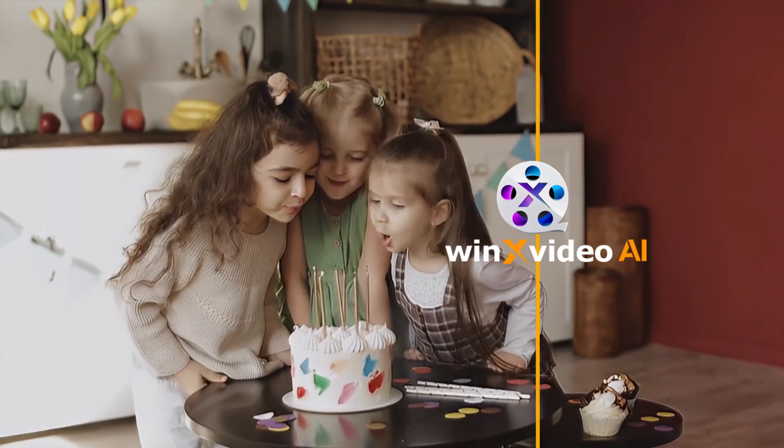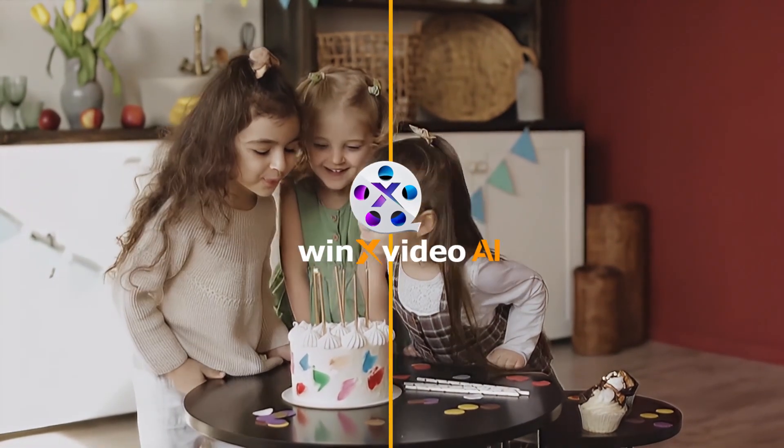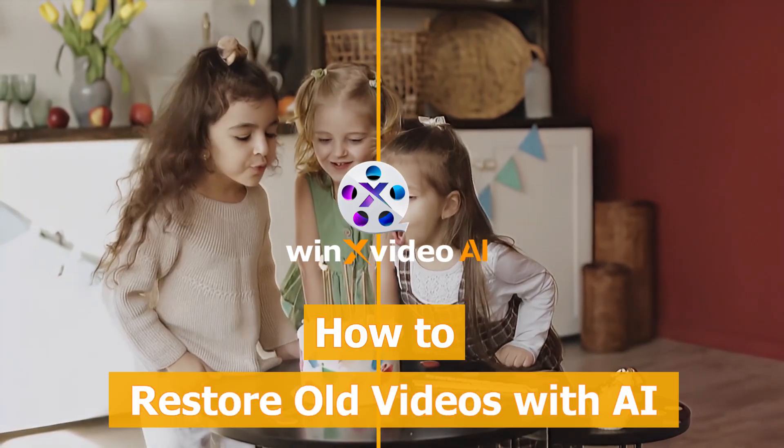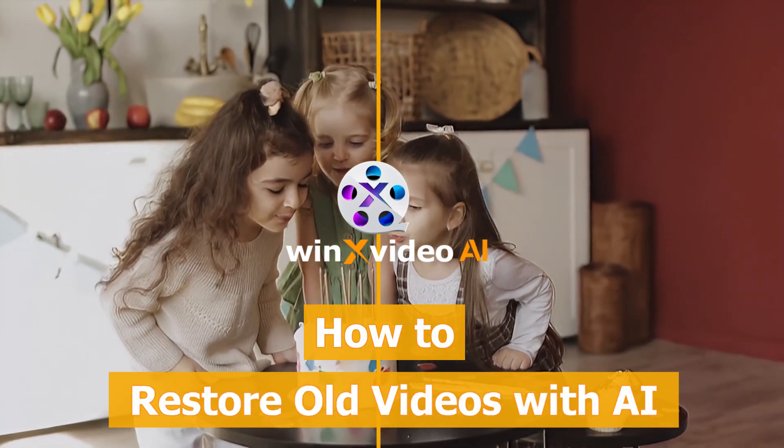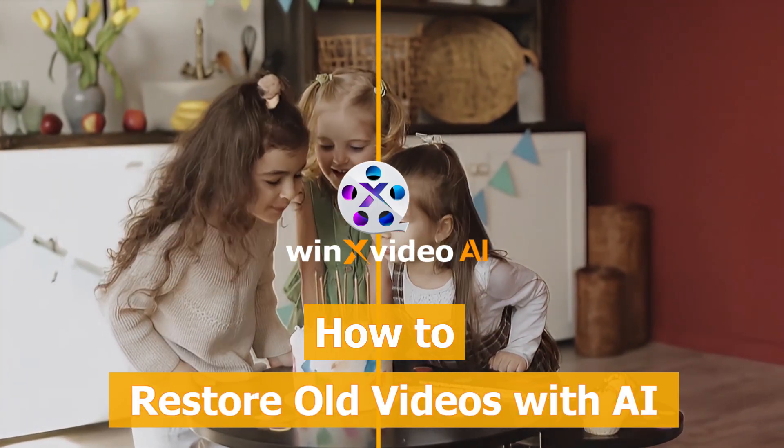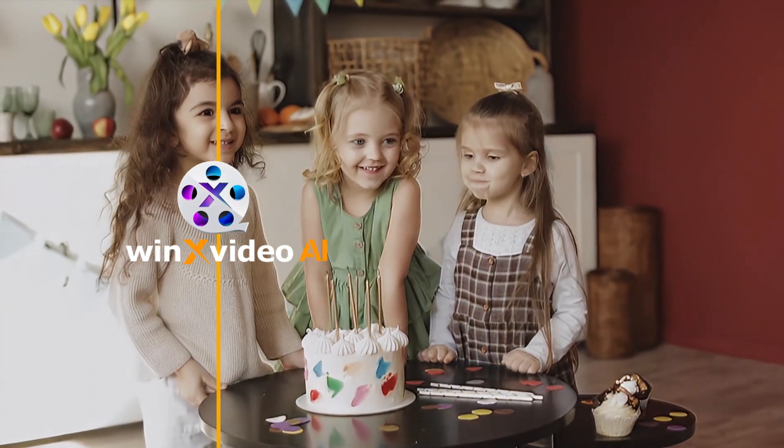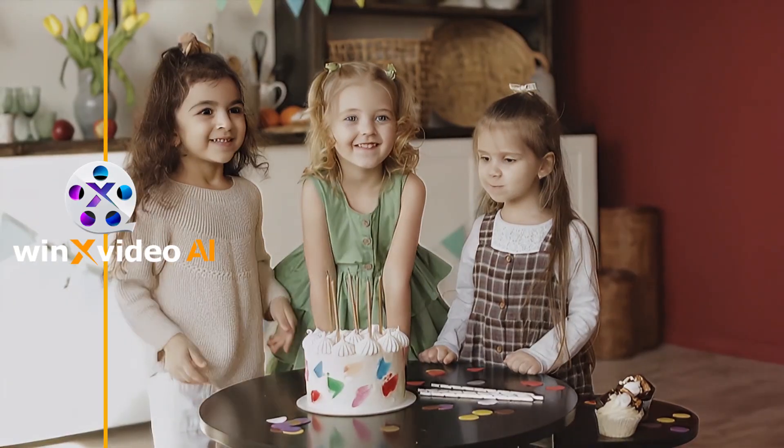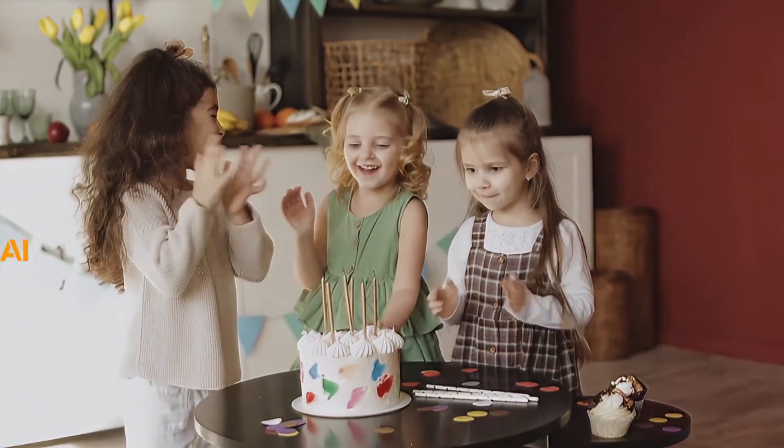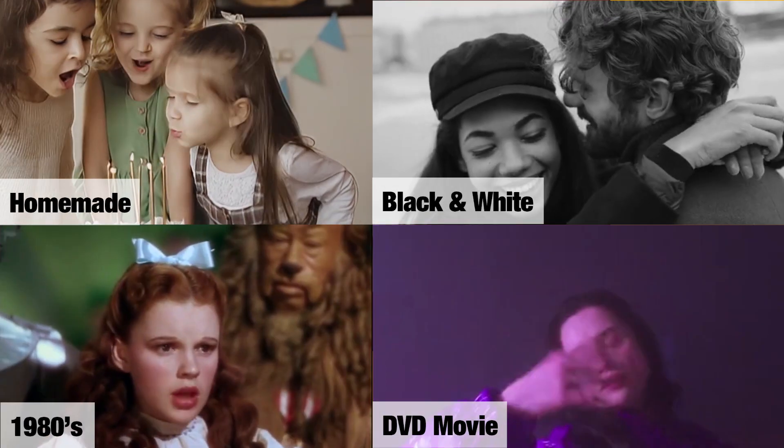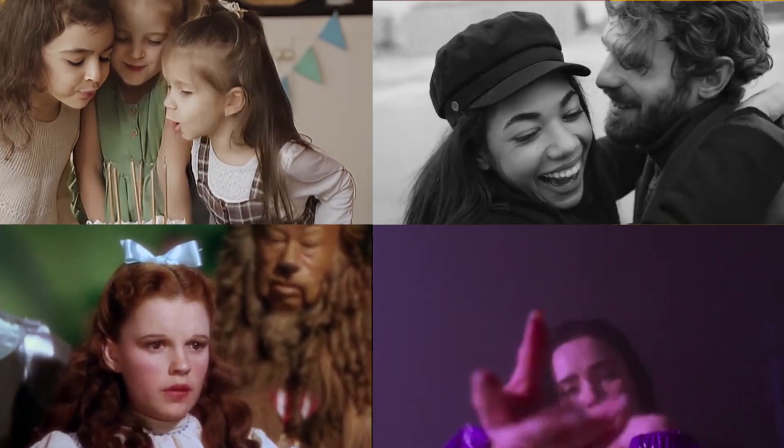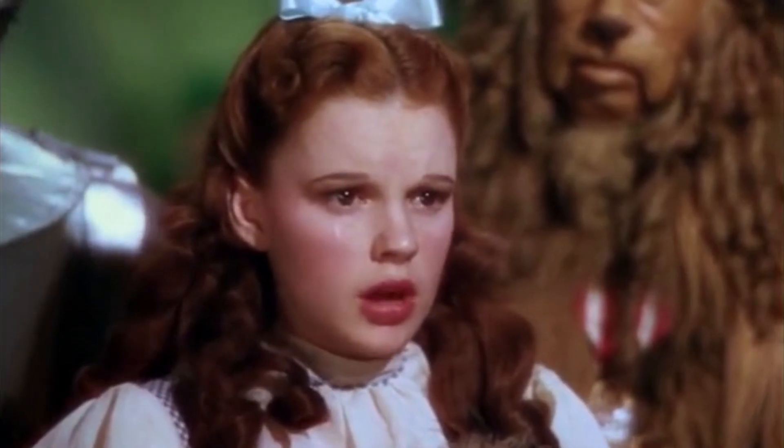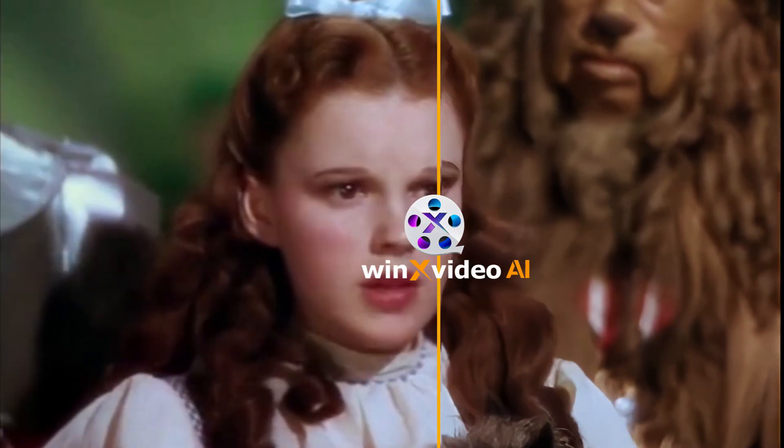Hi, my friend. Do you have old, blurry, or low-resolution videos that feel like a thing of the past? Let's bring them back to life using AI. Today, I'll show you how to restore old video quality using Winx Video AI, fast, easy, and powerful.